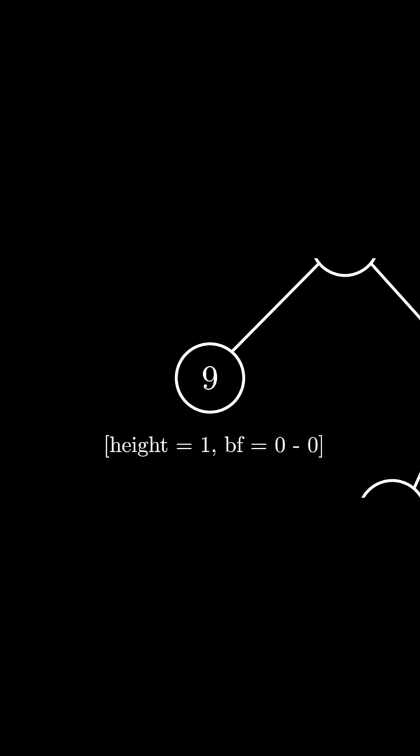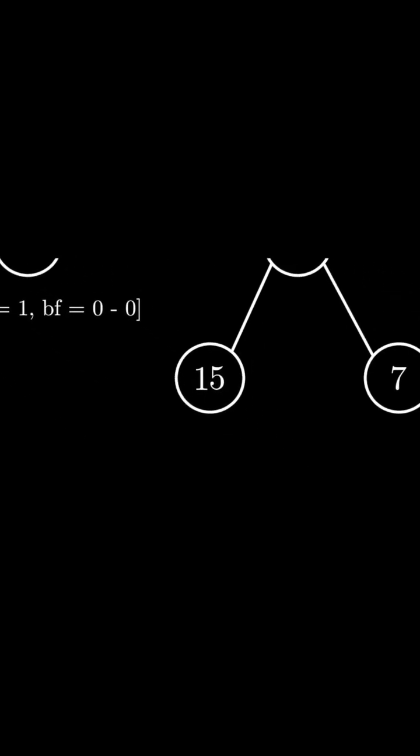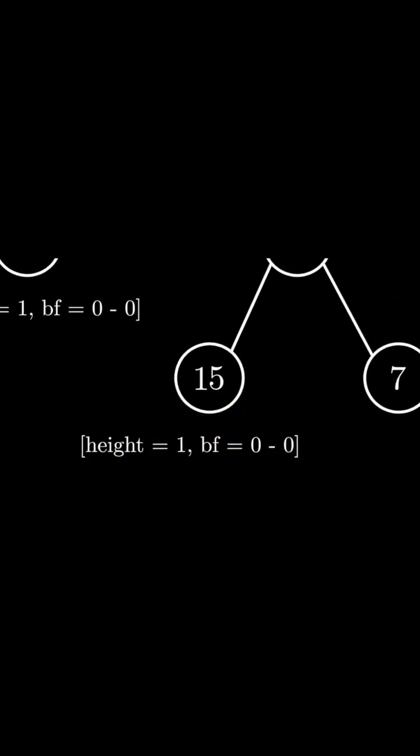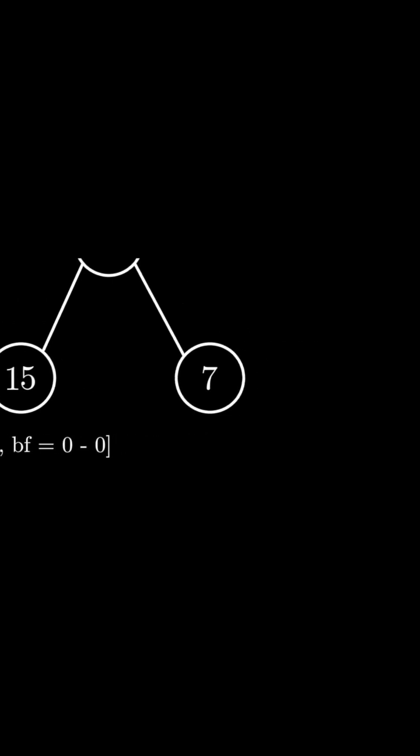We now move to the leftmost node on the right side and we see that this tree also has a balance factor of 0 and a height of 1. It's the same thing for the right side.